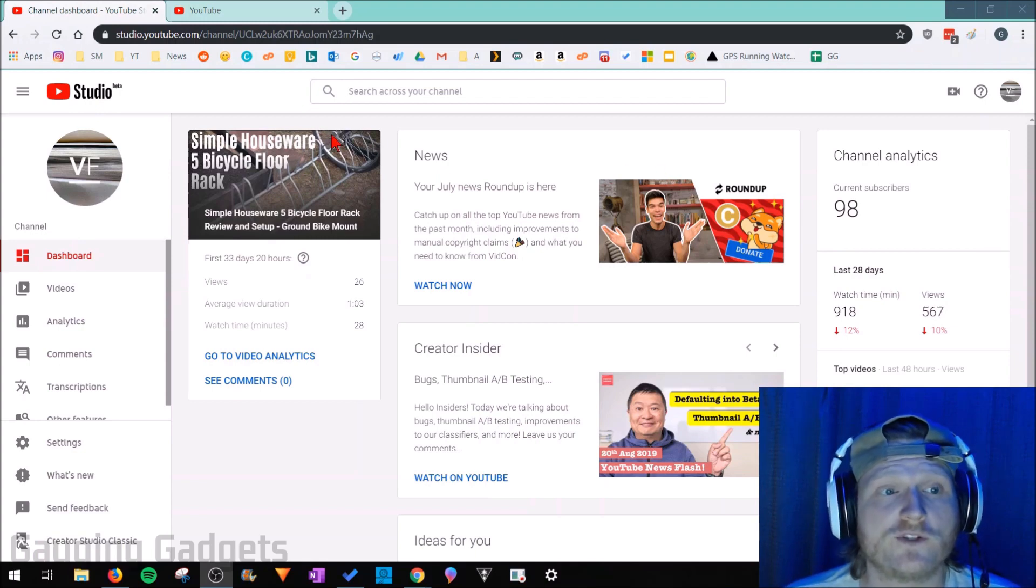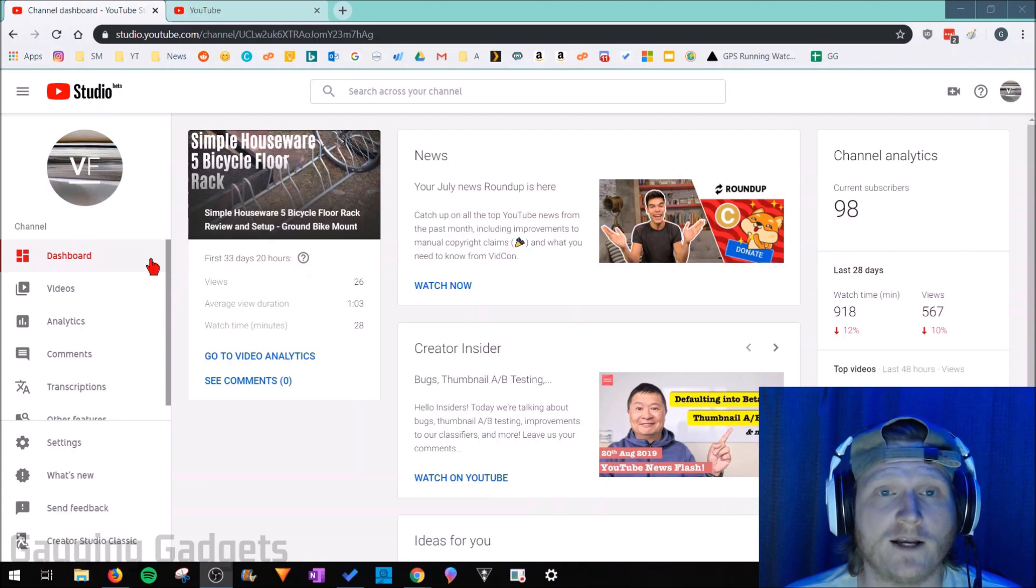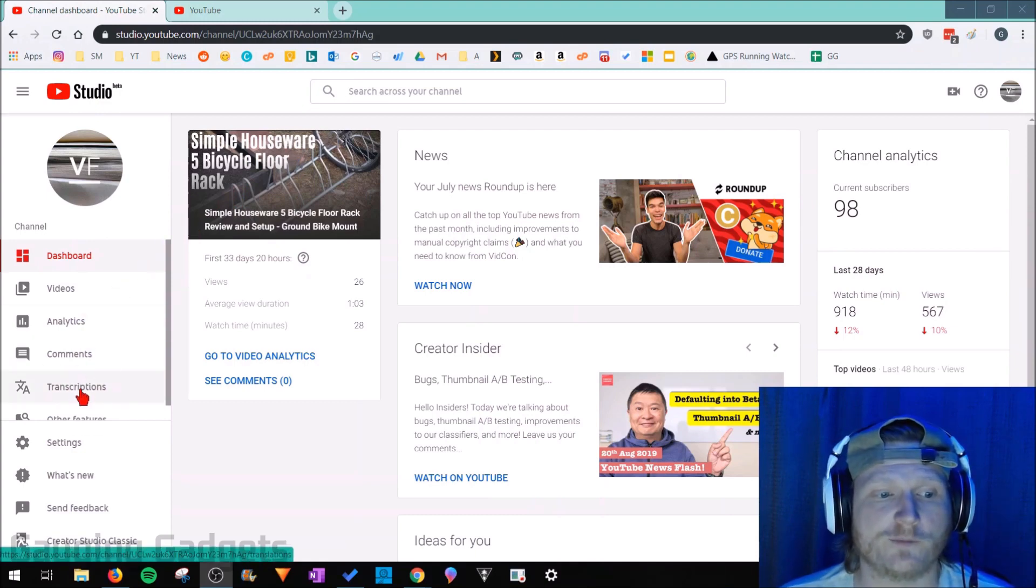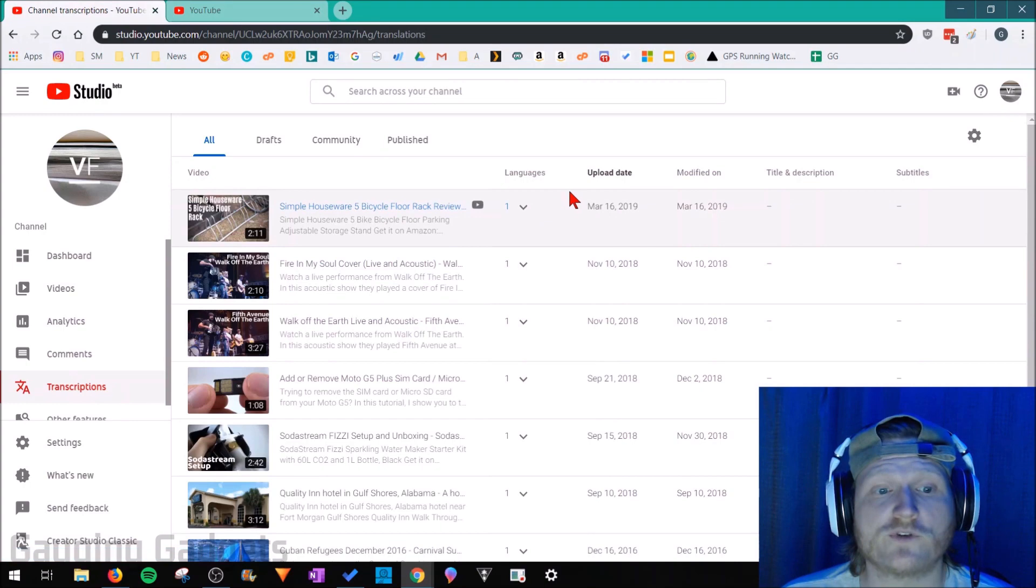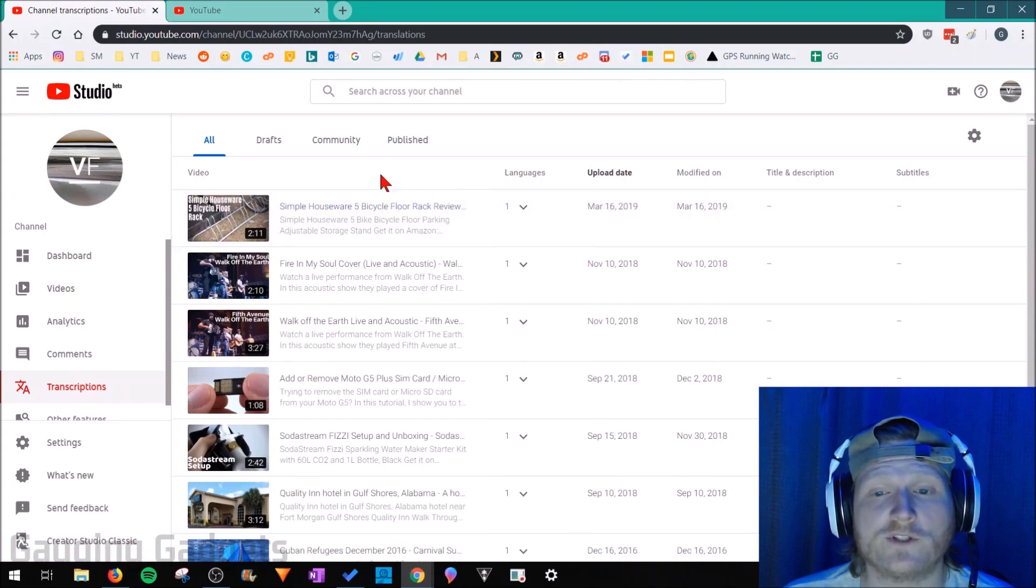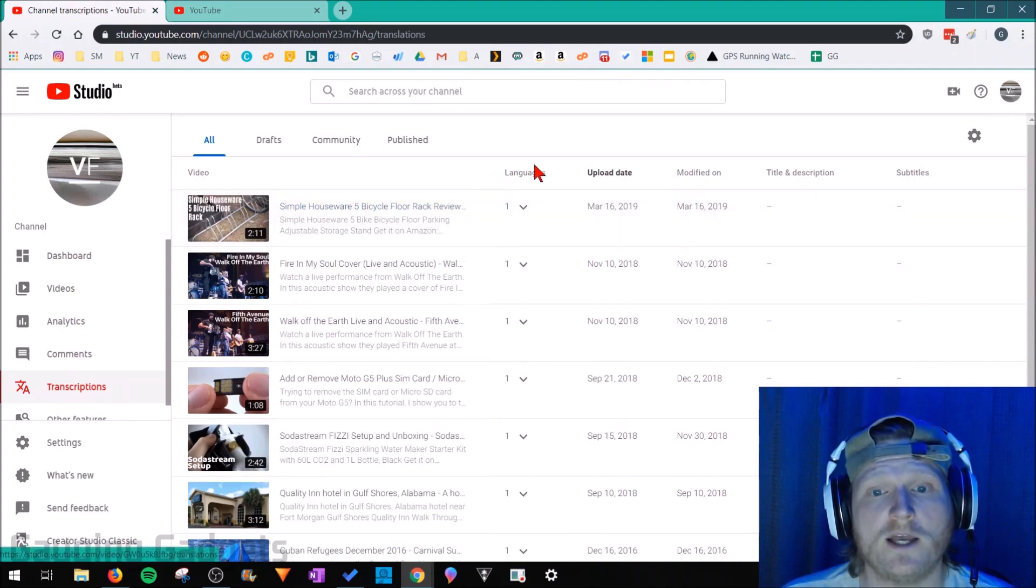Once we're on studio.youtube.com, go down into the left sidebar and select transcription. Once transcription loads you'll see all the videos you have on YouTube.